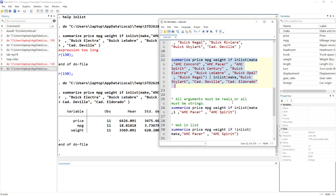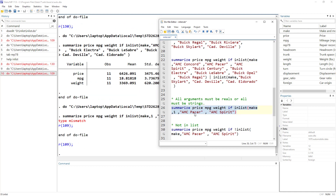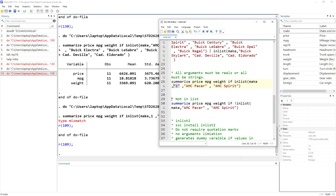Another limitation is that all arguments within inlist must be either all real numbers or all strings — you cannot mix them, which makes sense since a variable is either string or numeric. You can also use not-inlist: summarize price, mpg, mileage if not inlist(...). With 74 observations total and two values excluded, the result would be 72 observations covering all remaining values.